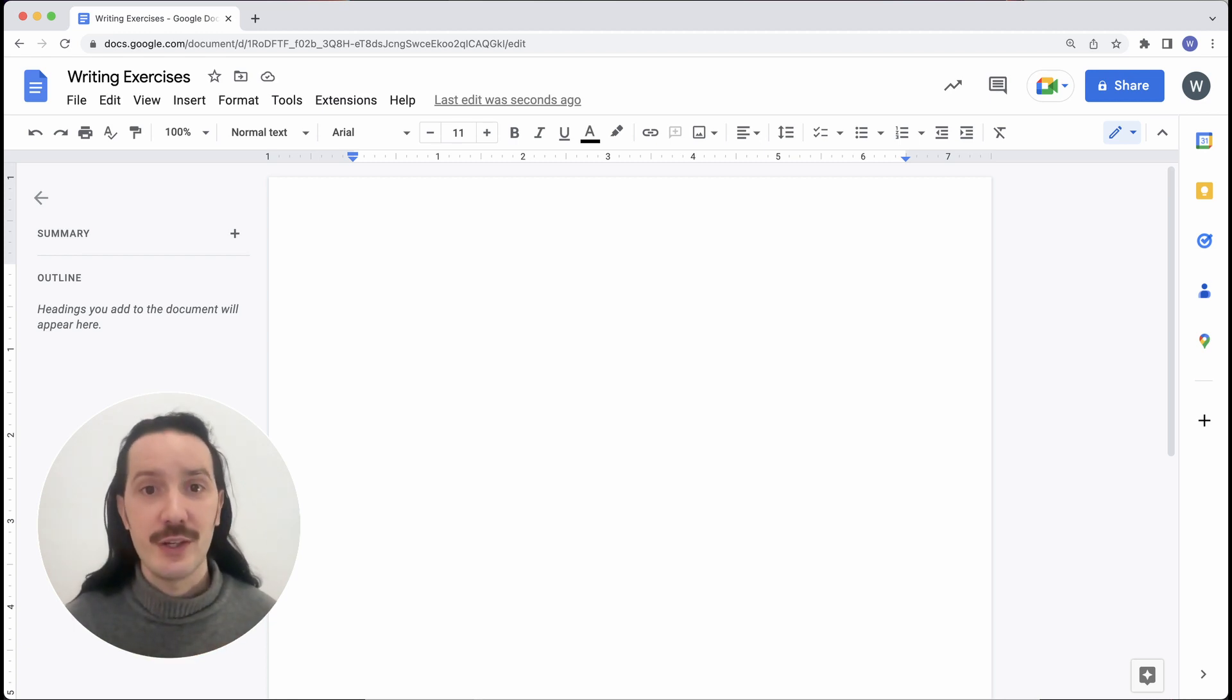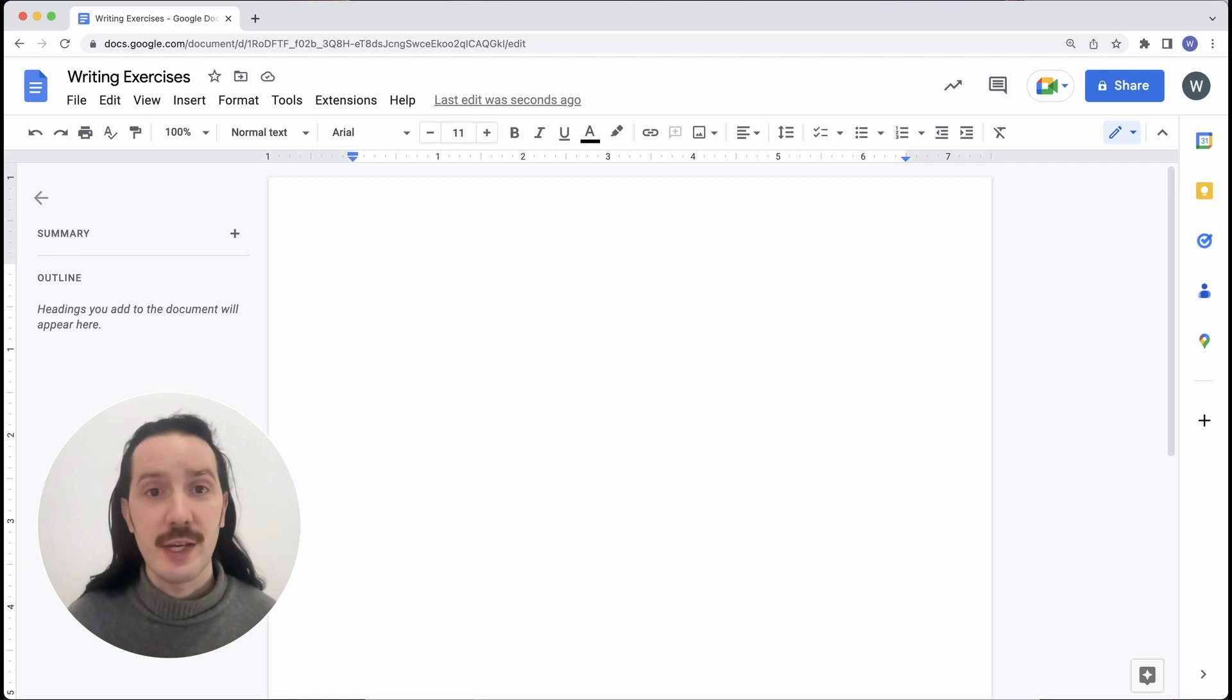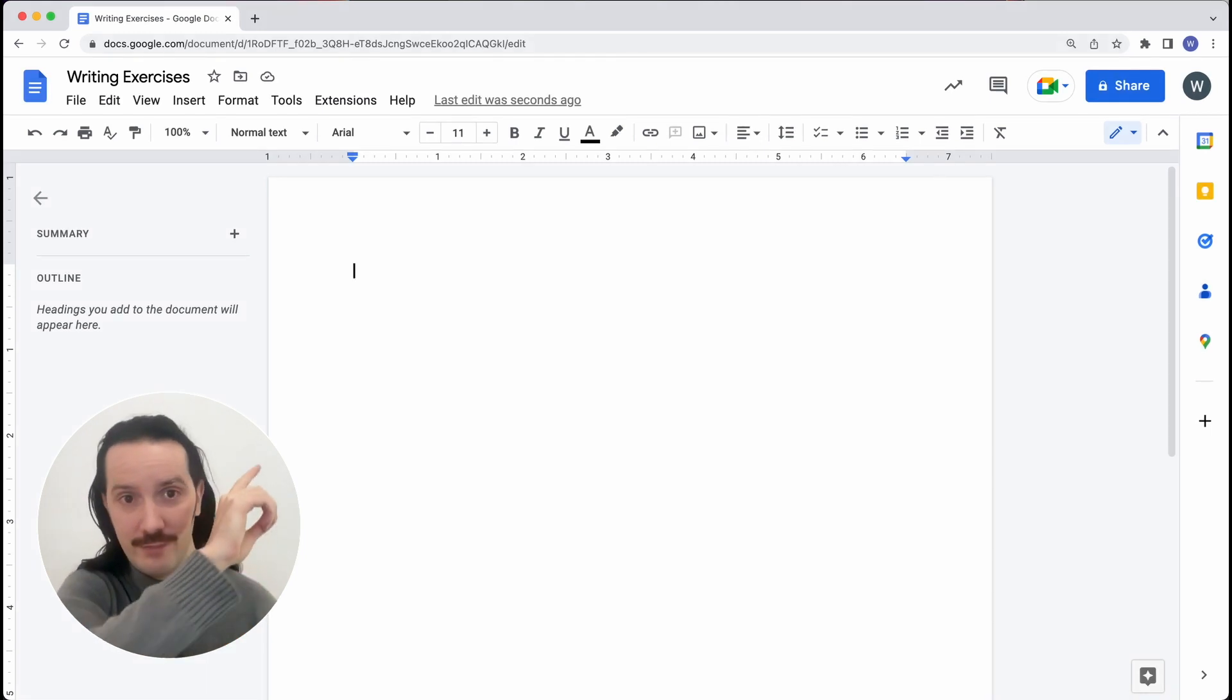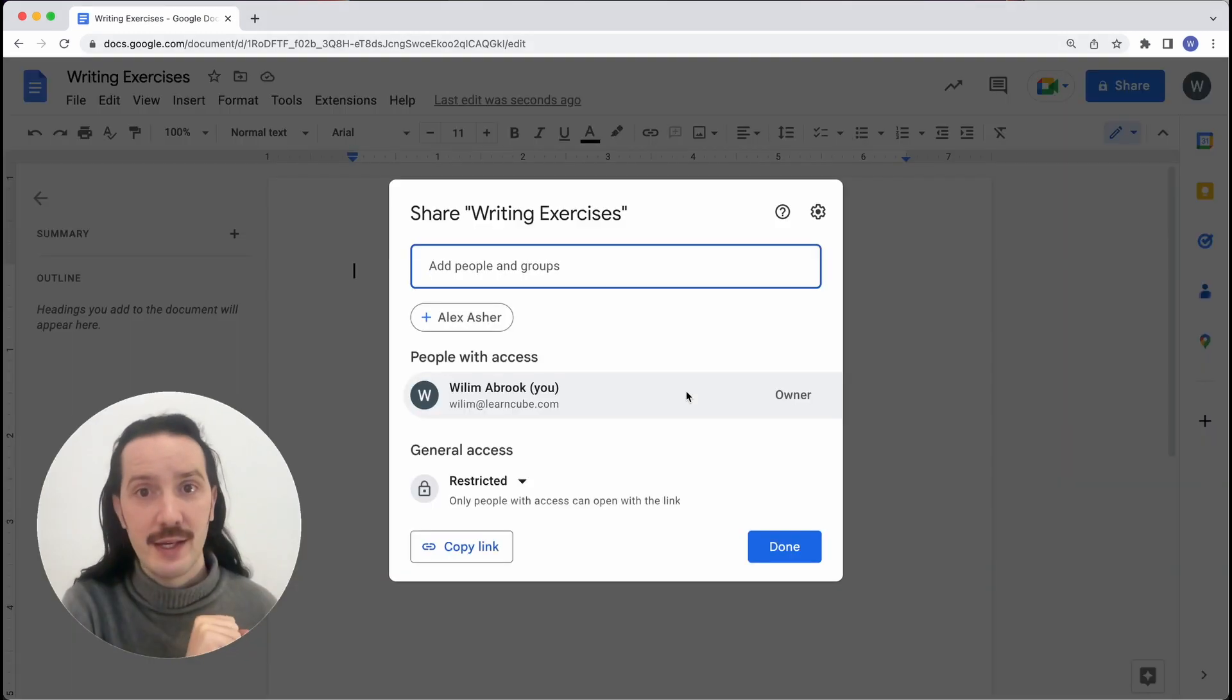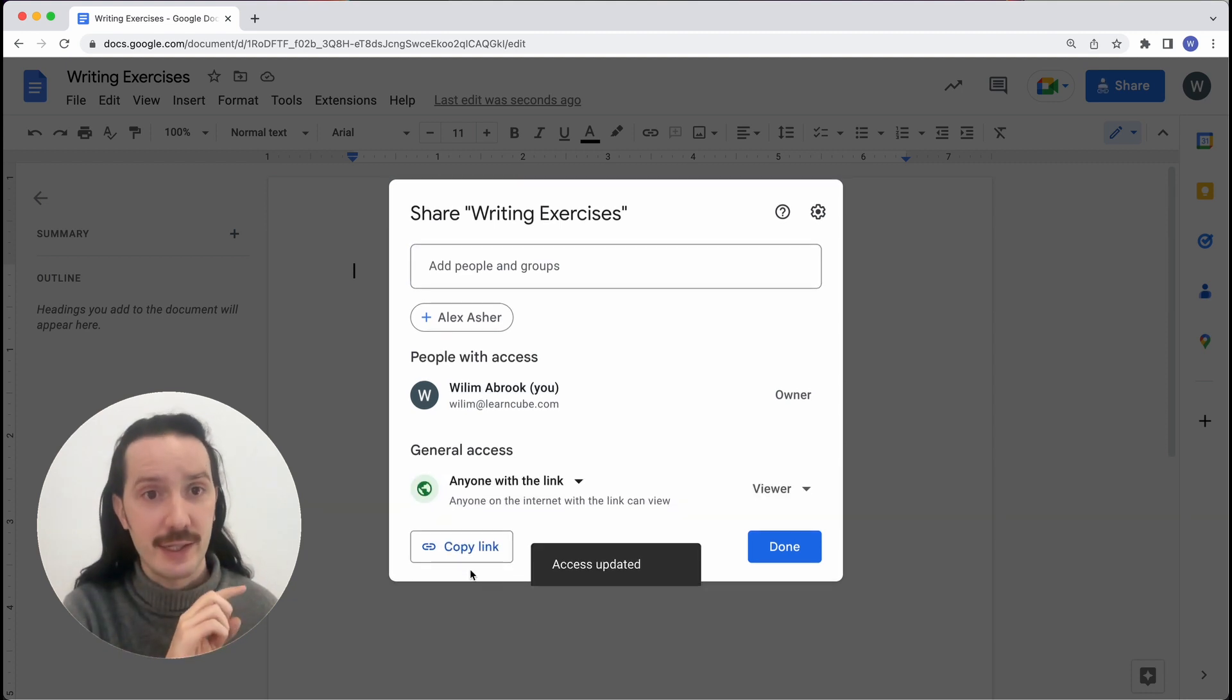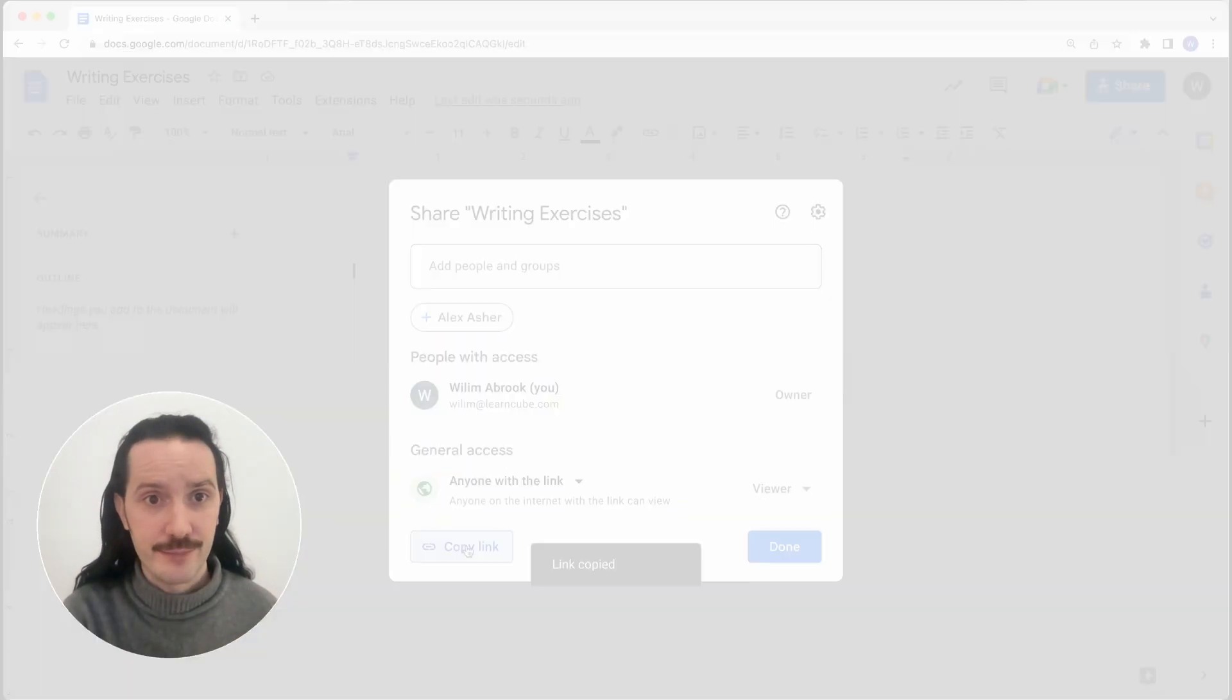I want to use this in my virtual classroom, so I will need to set the sharing permissions. To do that, let's click on share, change general access to anyone with link, and copy the link by clicking here.